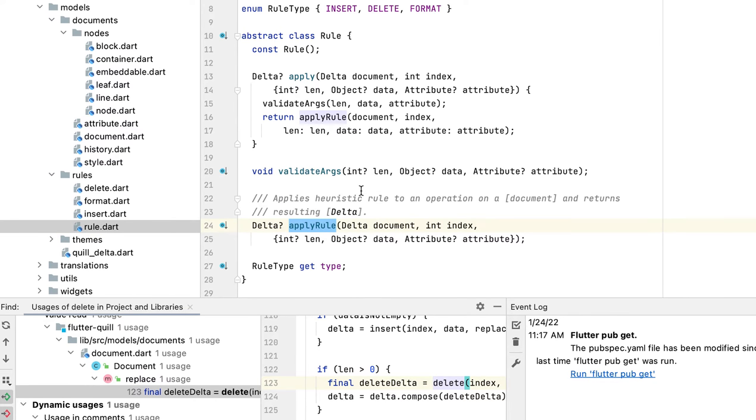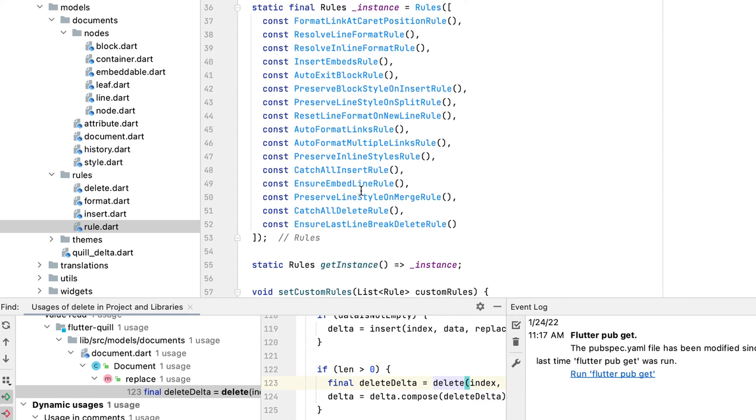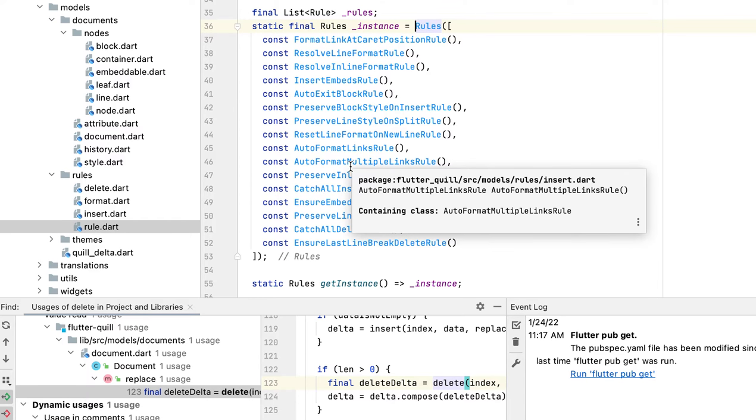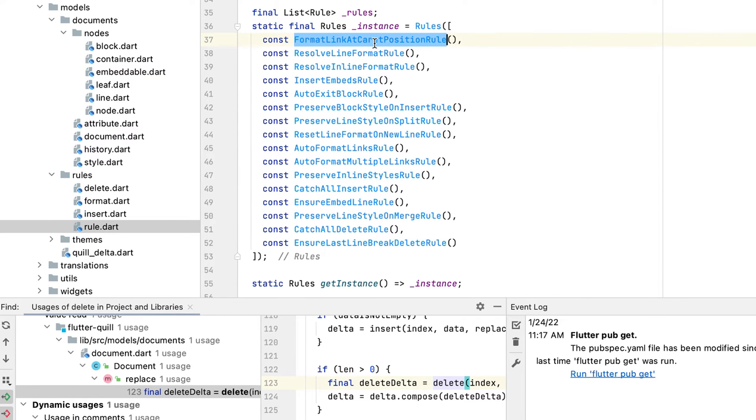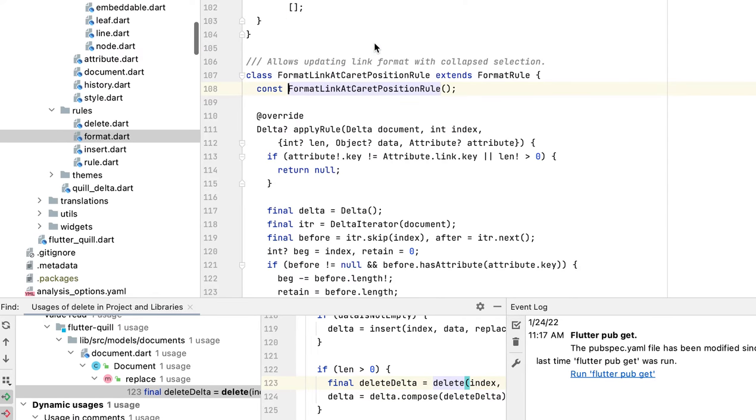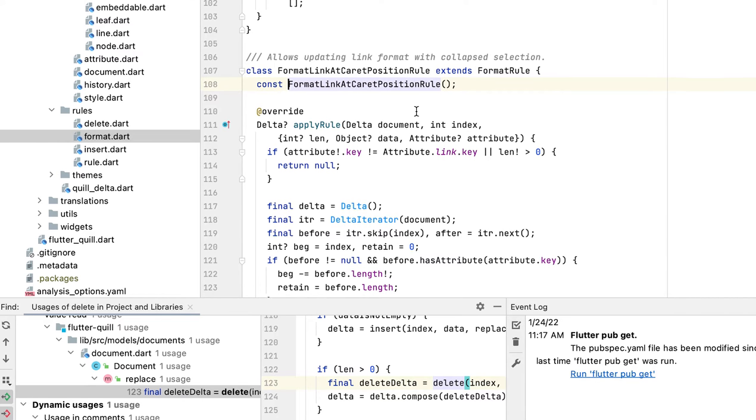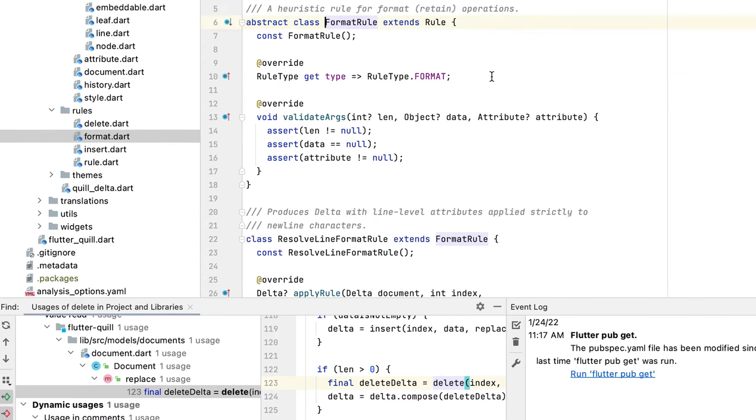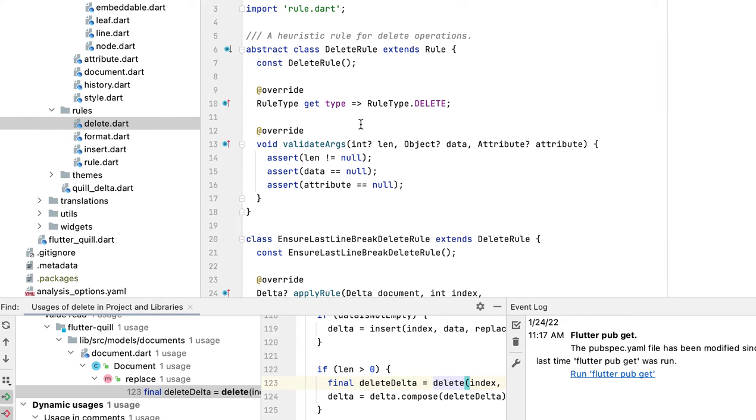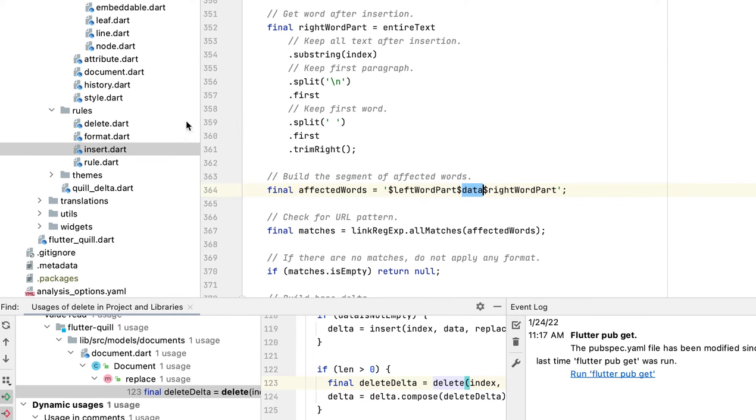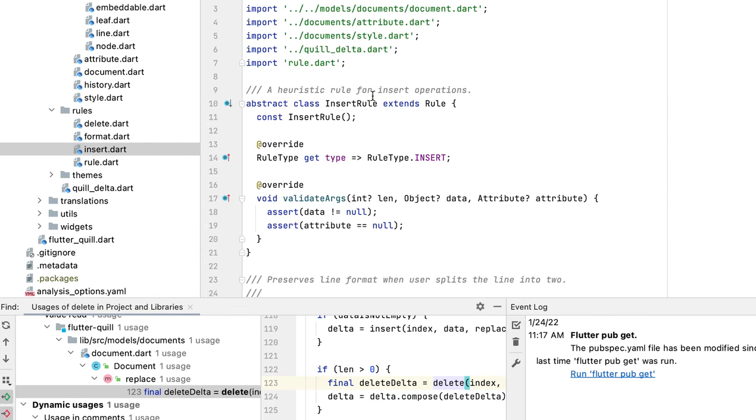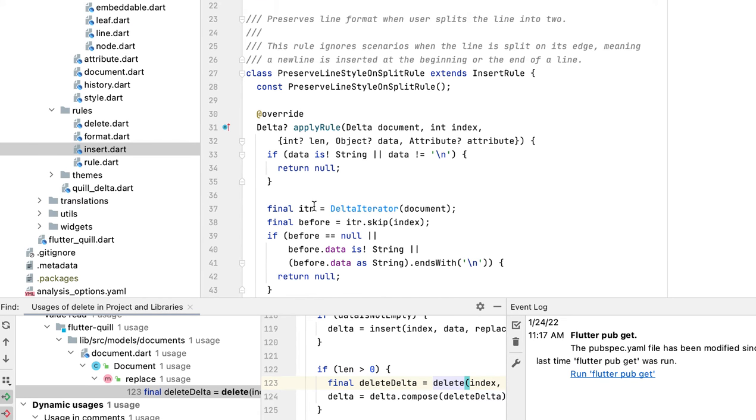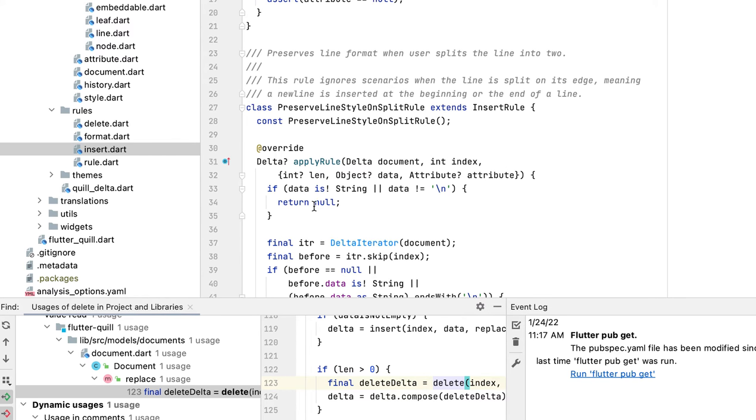Let's have a look at the rules we have. For each rule you have to define the type. This is the format rule. For format we have format rule, for delete we have delete rule. For each file, for insert, if you go to the top, it's insert rule because the type is insert. I'll pick a random one to explain, like this preserve line style on split rule. The easiest example is the apply link format rule.